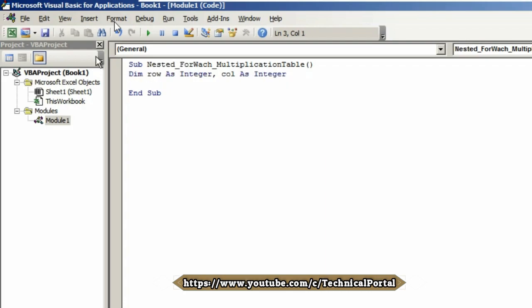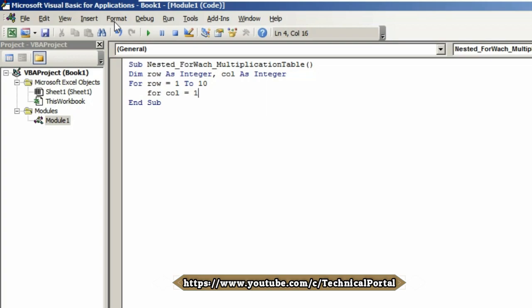Hit Enter, come to the next line. Here type For row equals 1 To 10. Hit Enter, press the Tab button to come to the next line. Here type For column equals 1 To 10.